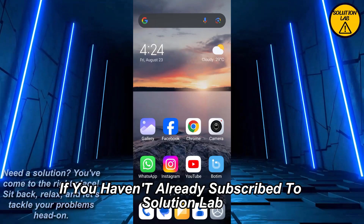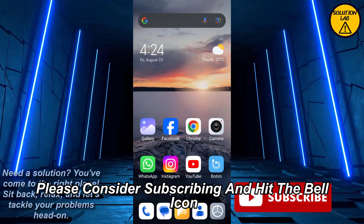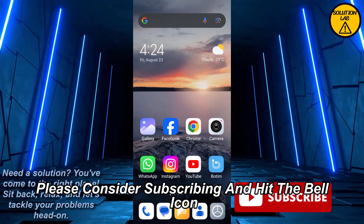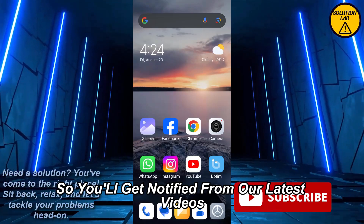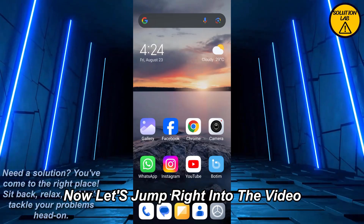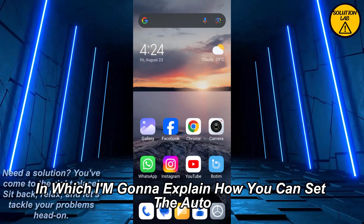If you haven't already subscribed to Solution Lab, please consider subscribing and hit that bell icon so you'll get notified of our latest videos. Now let's jump right into the video.